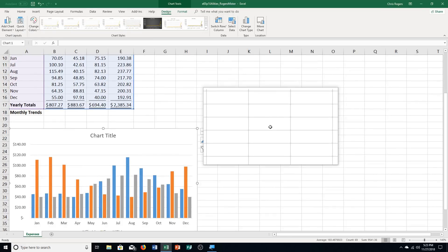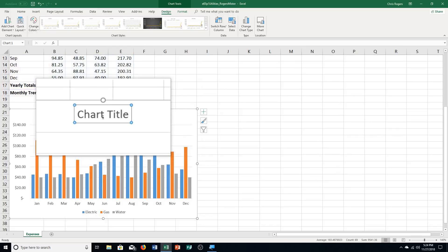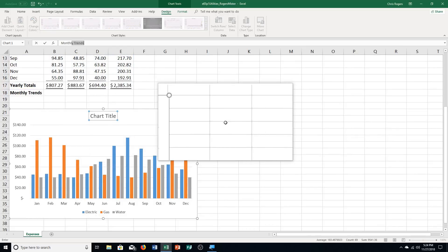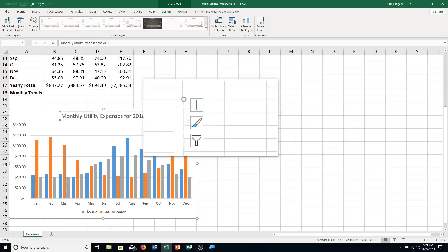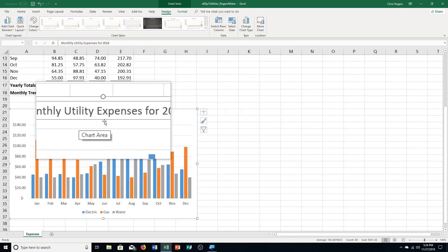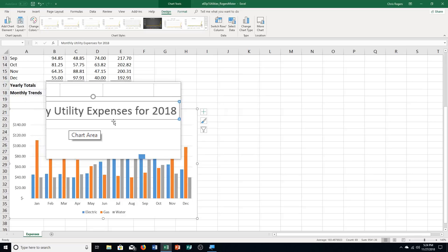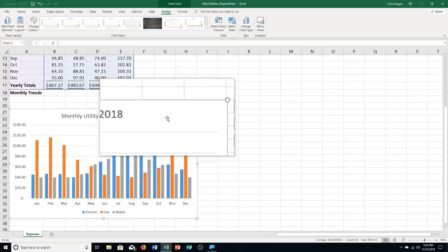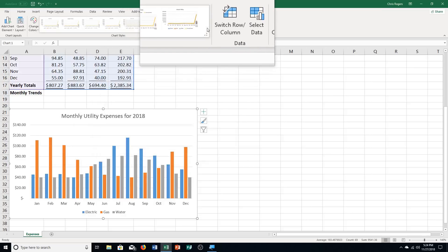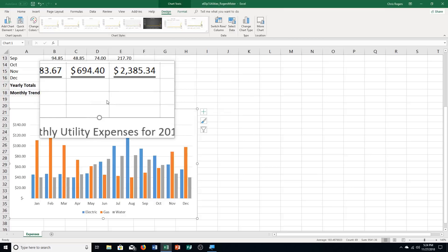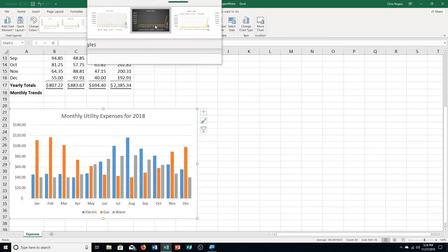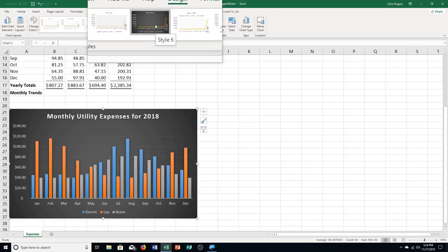Step G: click the Chart Title placeholder and type Monthly Utility Expenses for 2018, then press Enter. Step H: click in the chart area, then click the More button in the Chart Styles Group to show all available styles. Click Style number 6, which is this one.